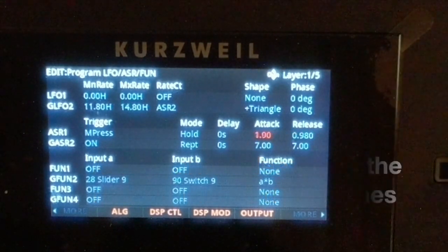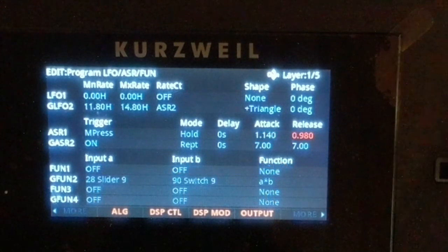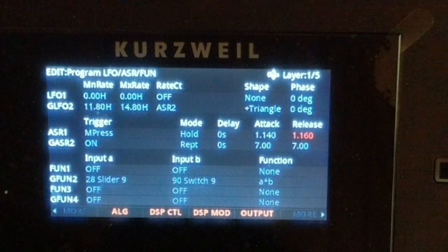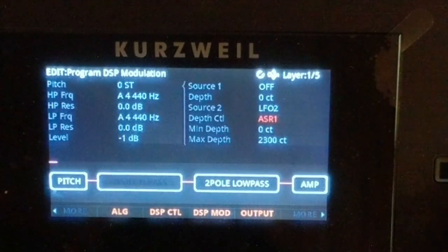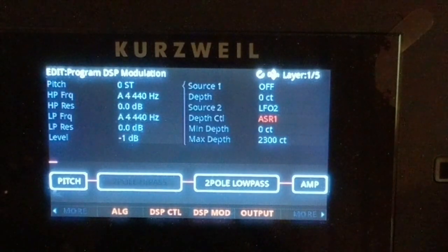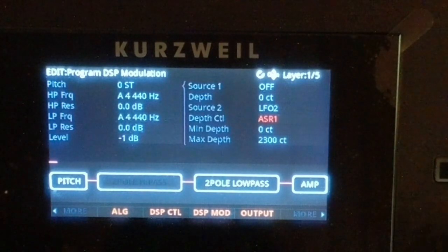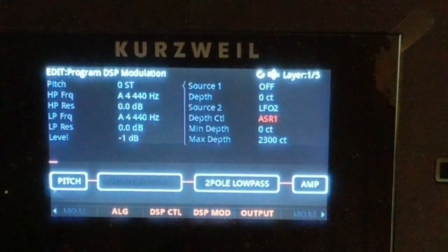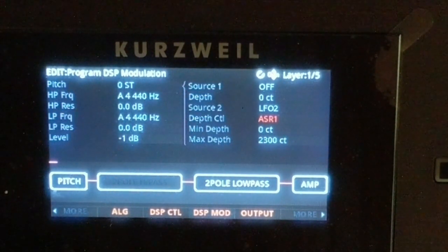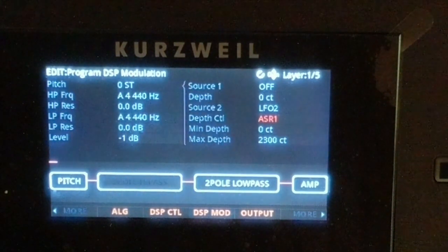Set minimum depth to nothing and maximum depth to something crazy. Let's quickly make the ASR times a little longer so you can really hear the ramp up and the ramp down. Now we'll hit our notes and hear the effect.